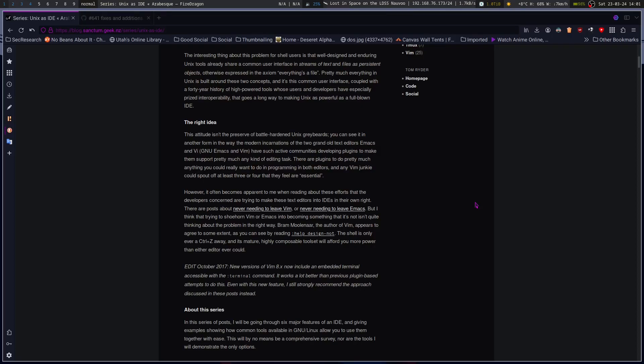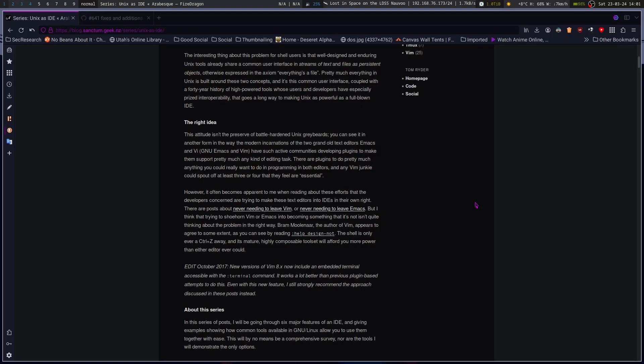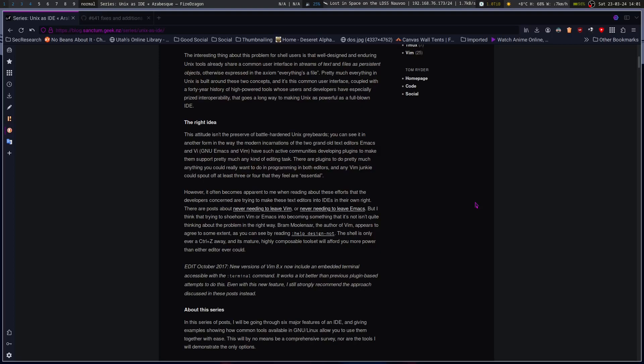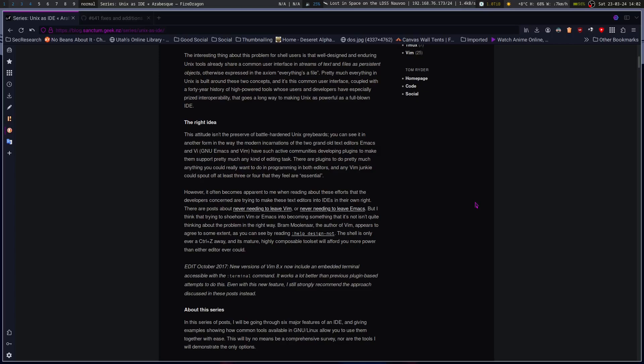However, it often becomes apparent to me when reading about these efforts that the developers concerned are trying to make these text editors into IDEs in their own right. There are posts about never needing to leave Vim or never needing to leave Emacs, but I think that trying to shoehorn Vim or Emacs into becoming something that it's not isn't quite thinking about the problem in the right way. Bram Moolenaar, the author of Vim, appears to agree to some extent. The shell is only ever a control Z away, and its mature, highly composable toolset will afford you more than either editor ever could. Five years later edit, new versions of Vim 8.x now include an embedded terminal access with the terminal command. Even with this new feature, I still strongly recommend the approach discussed in these posts instead.